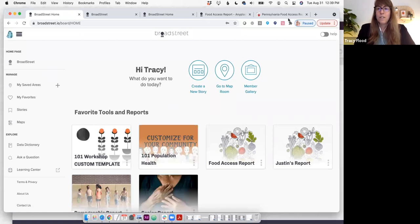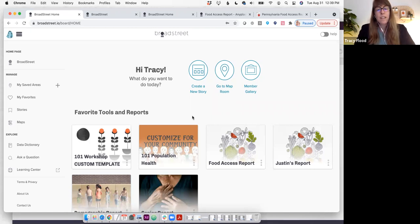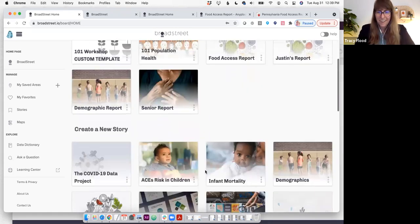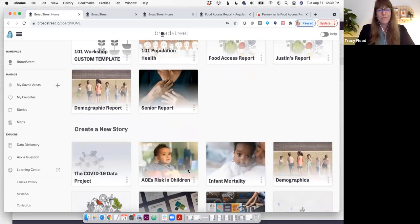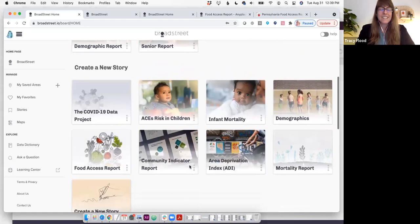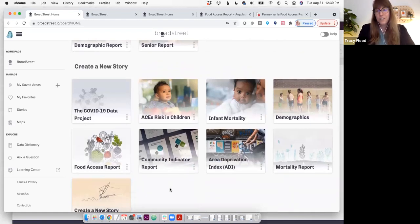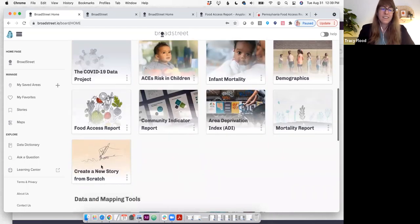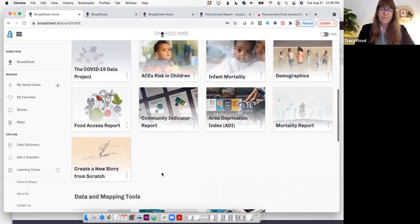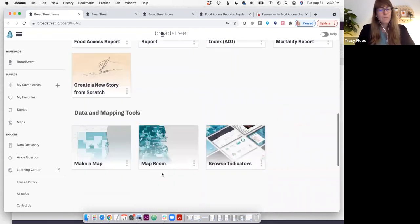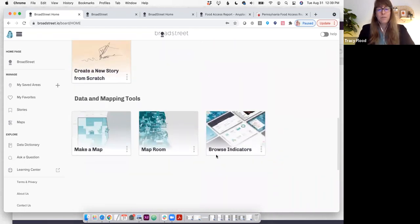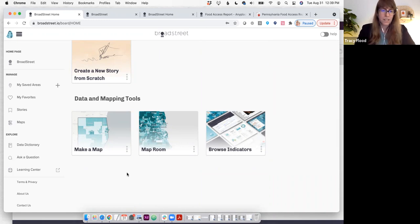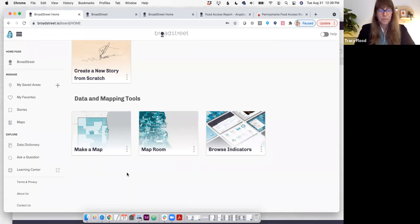All right, so once you sign in, you're going to find yourself on the BroadStreet homepage. What you're seeing right here are these wizard cards, these little short cards with pictures in them that lead you into a report-creating wizard, and each one represents a template. We also have tool cards here where you can browse indicators in our data dictionary, or you can go to our map room to create a multi-layered map of your region and the indicators that interest you the most.